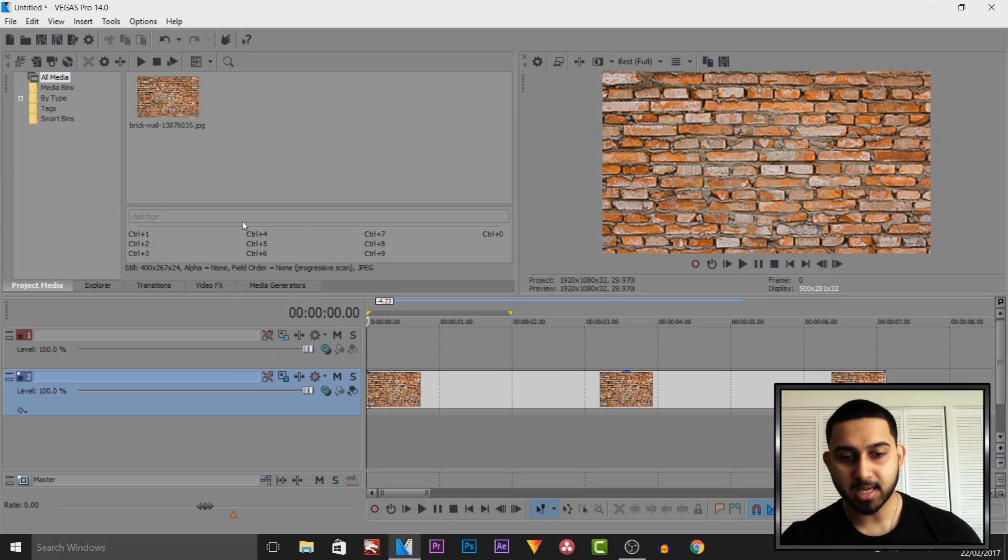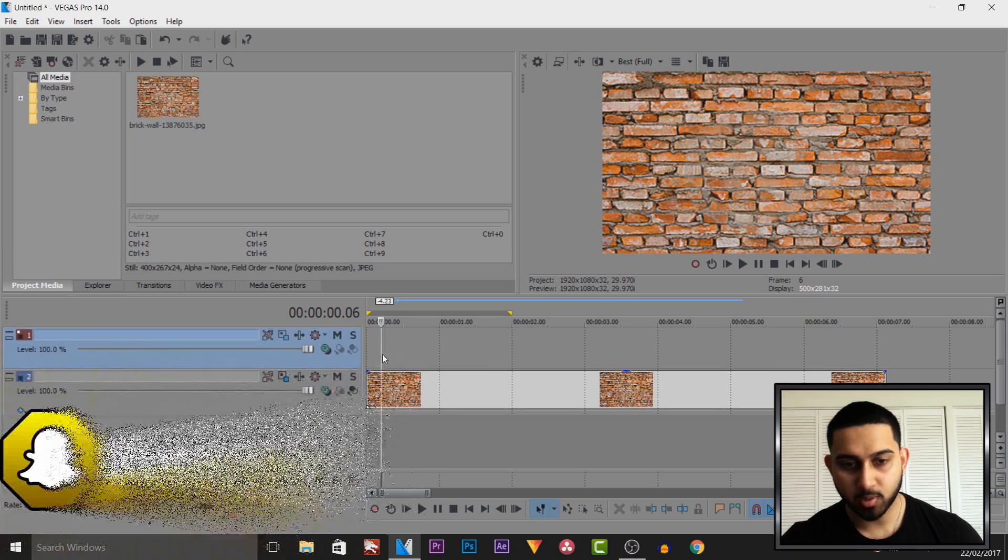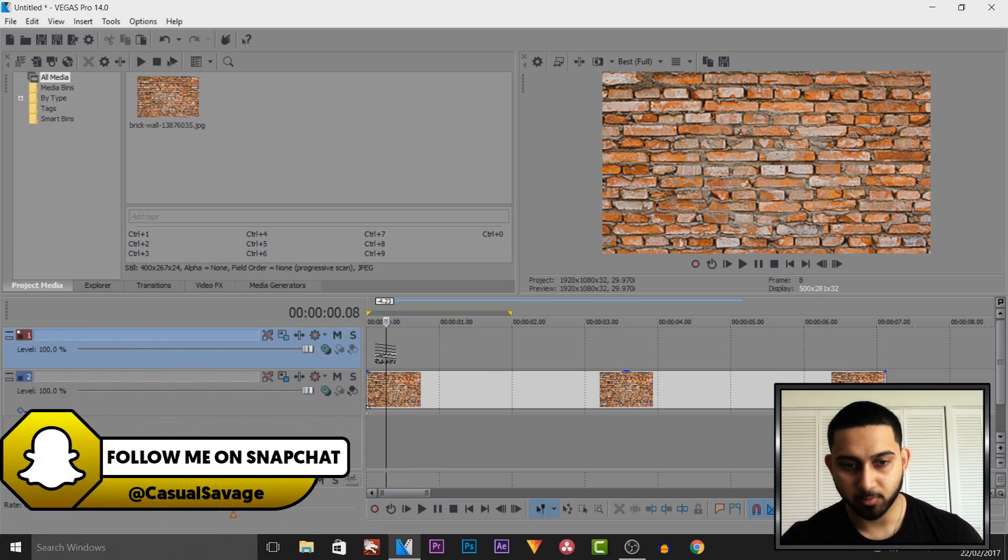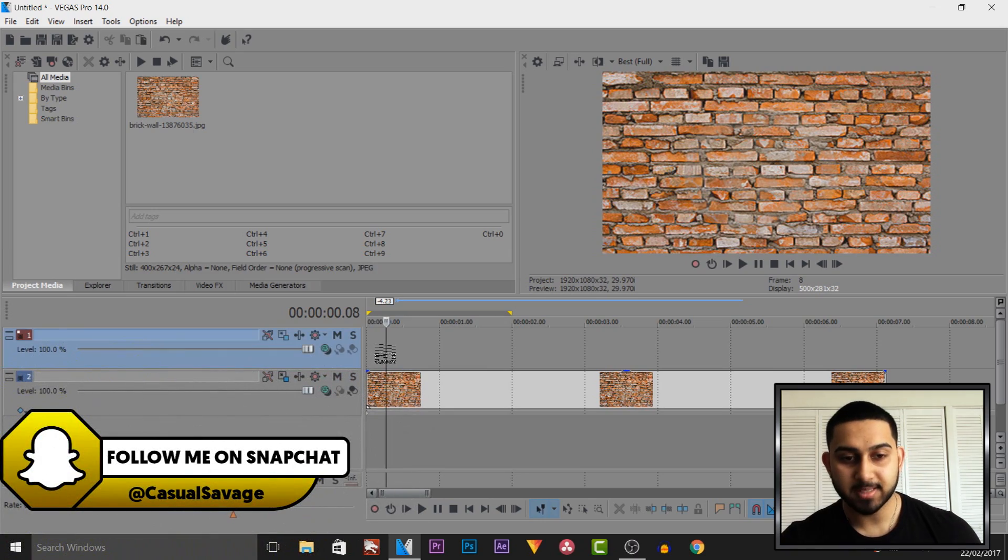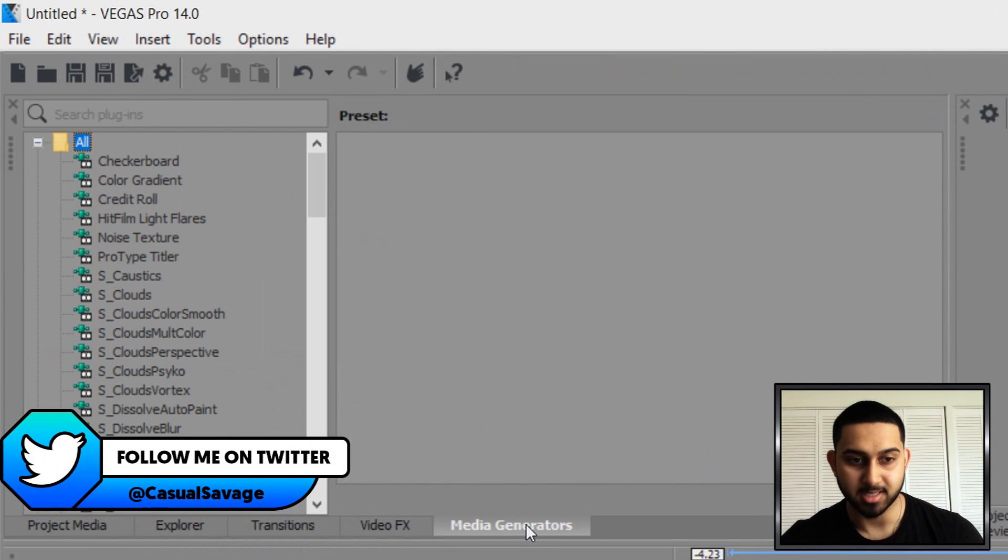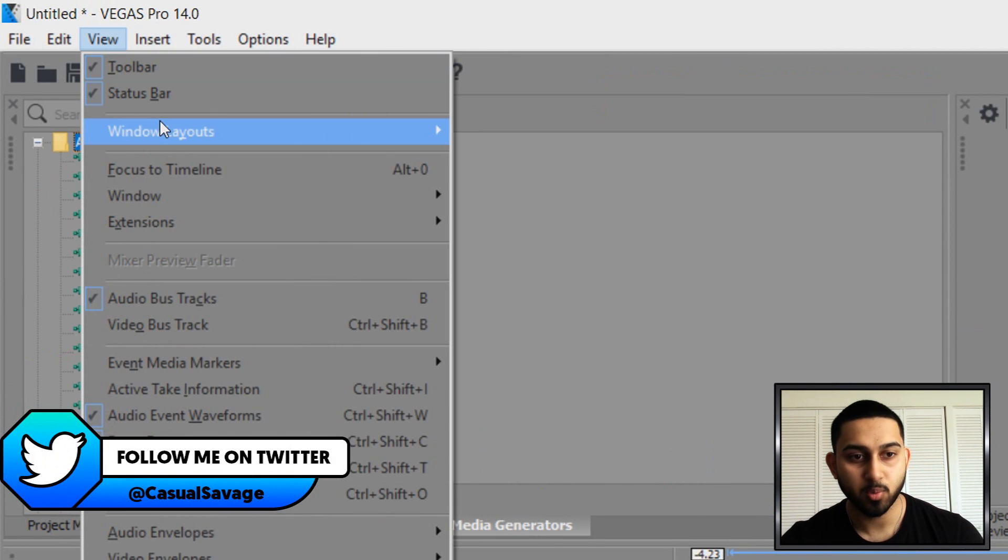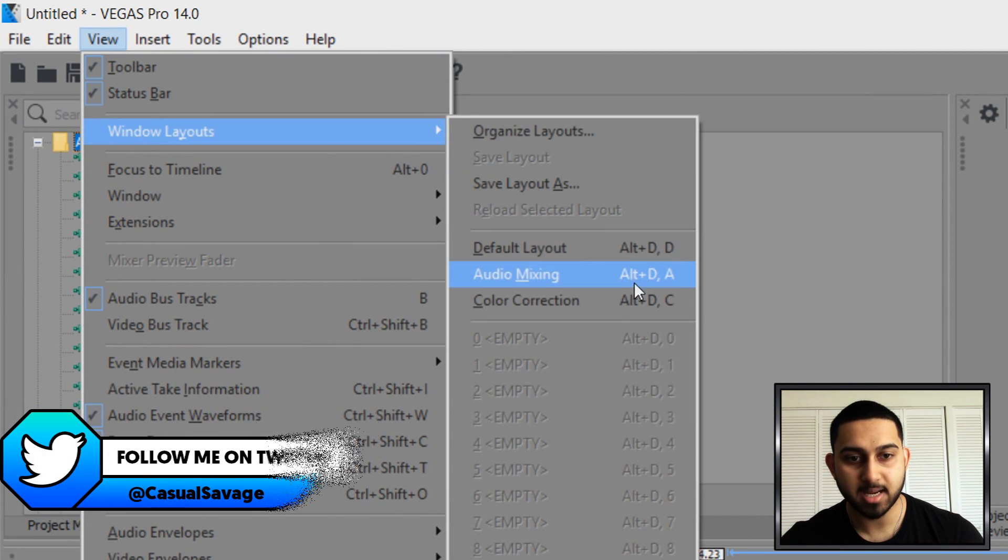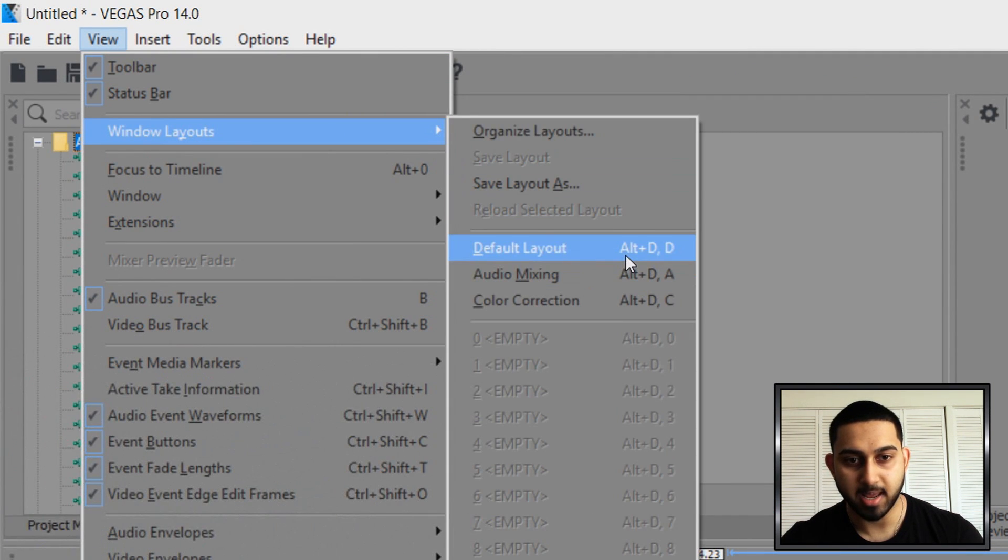So as you can see I have Vegas Pro 14 up along with a brick wall for the background. Now this is very simple to do and the first thing we need to do is head over to media generators. If you don't see it then come to view, windows layout and select default layout.